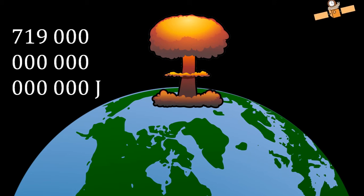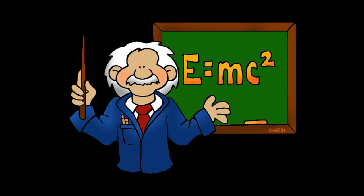The speed of light squared is a very large number, but why is E equal to mc squared, and how does this fit in with the rest of special relativity?